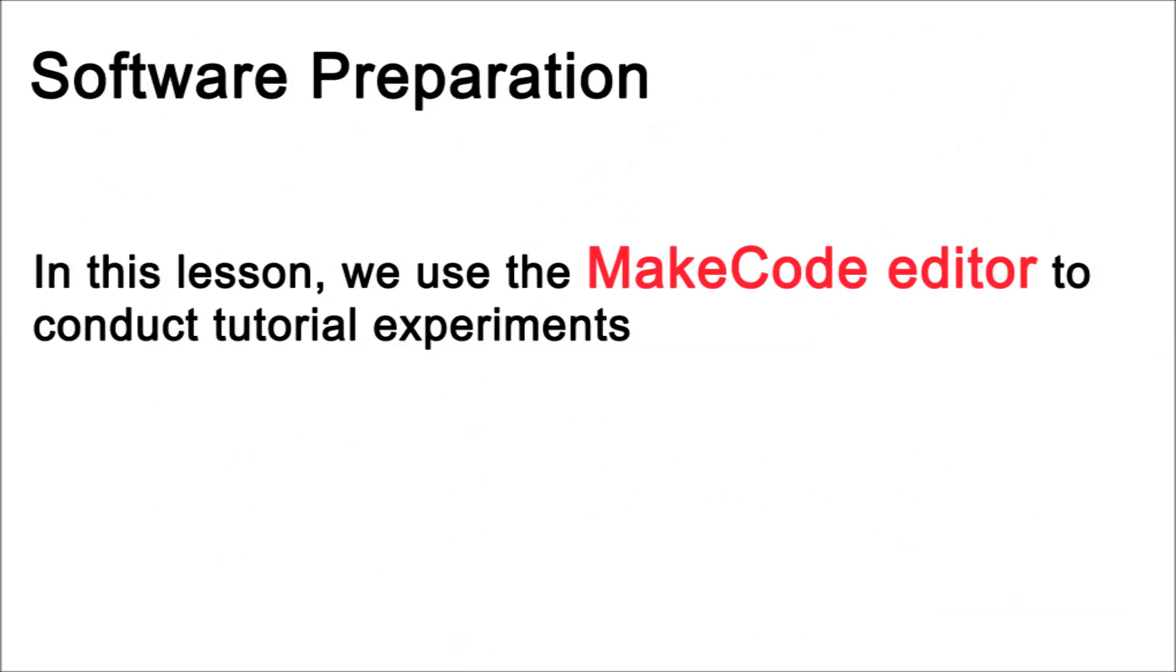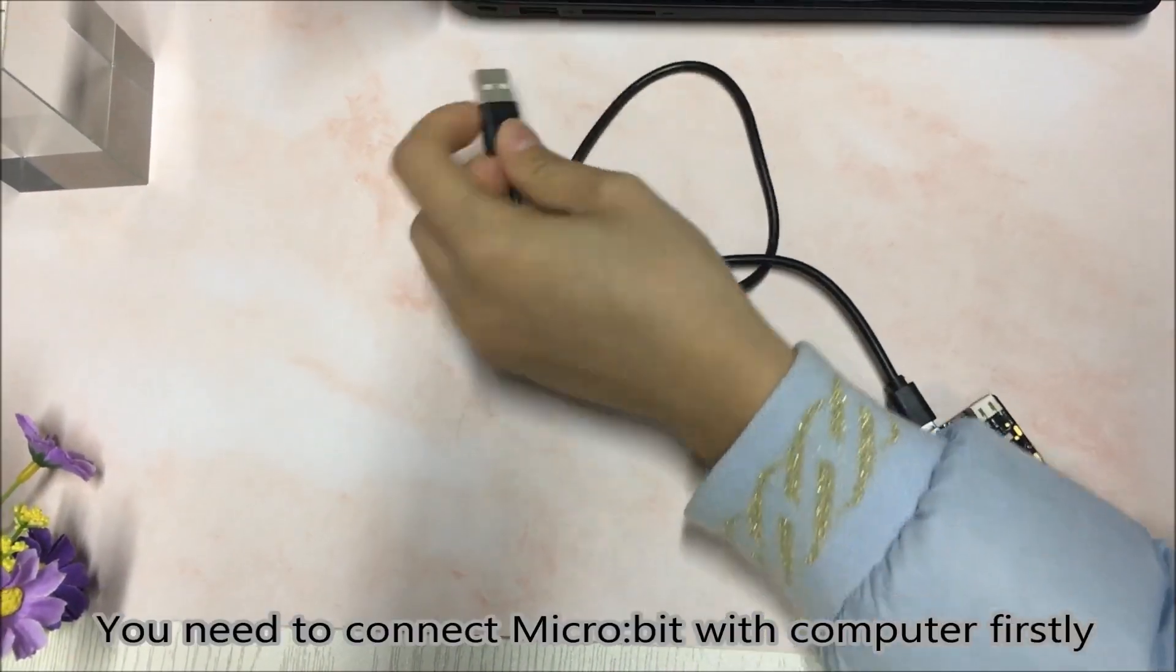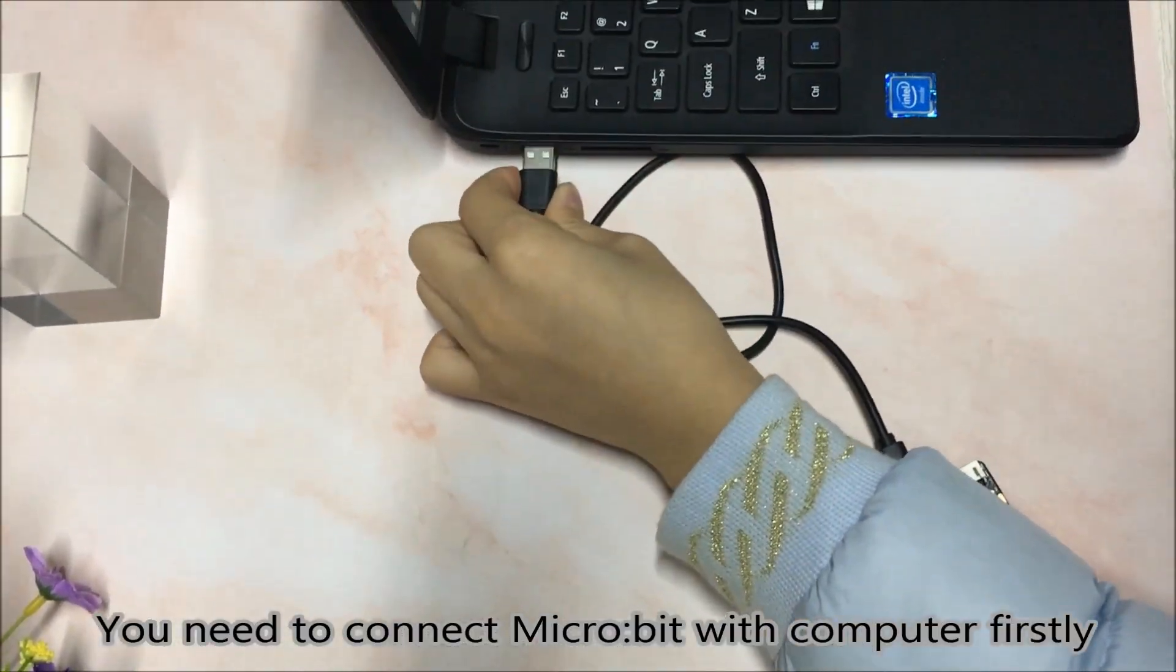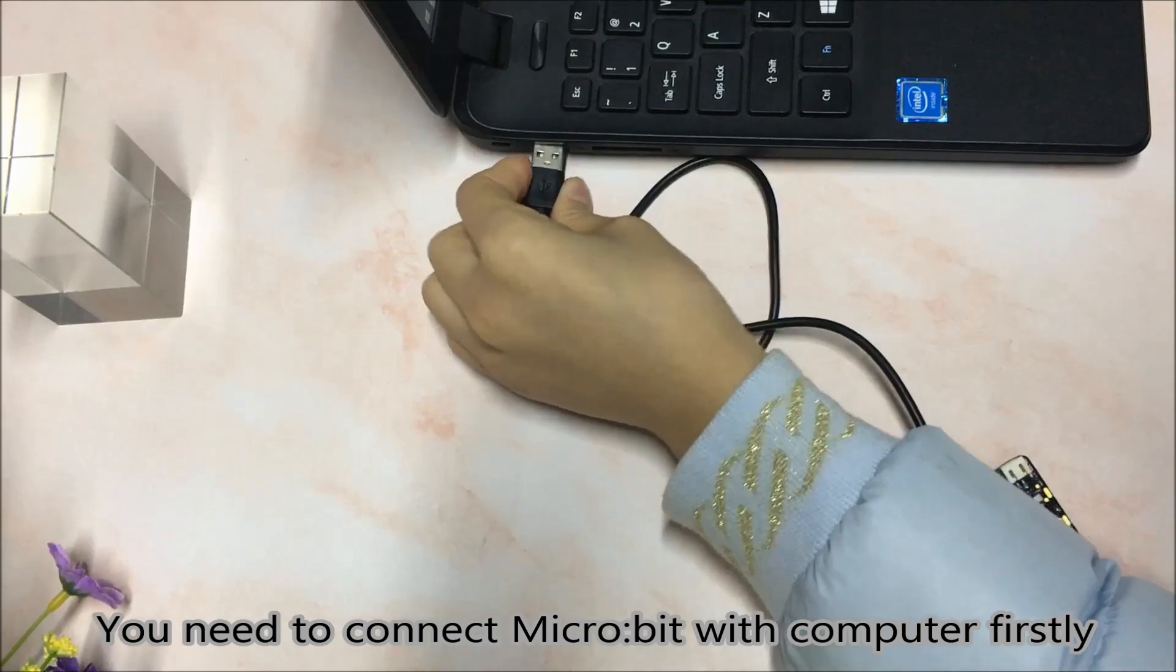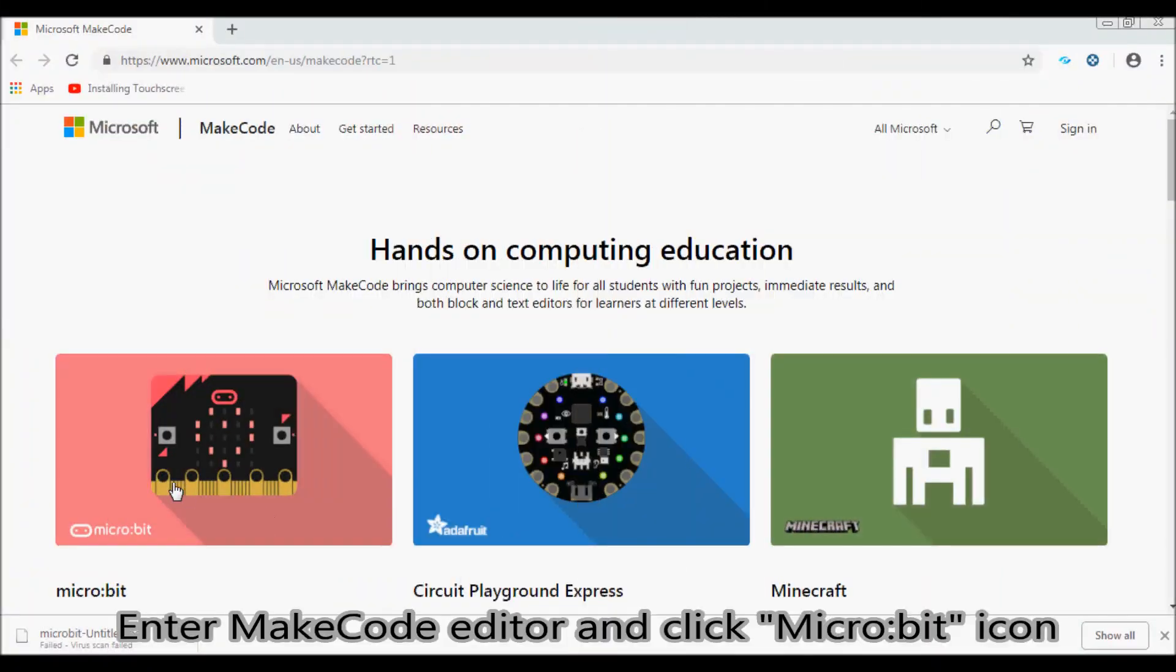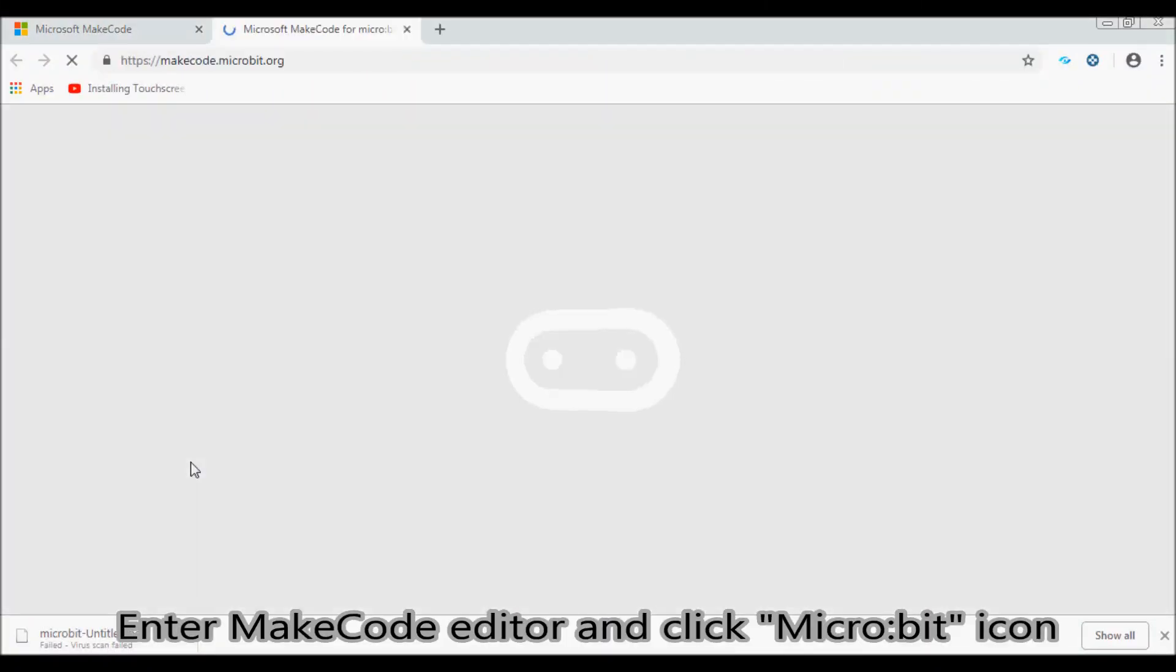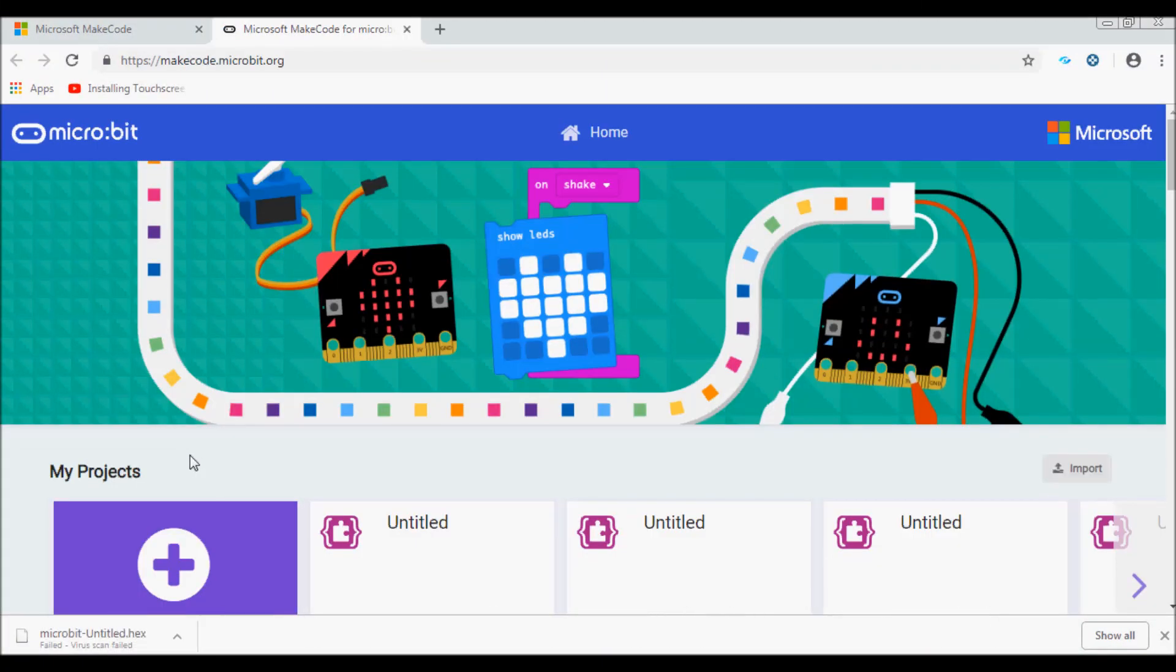In this lesson, we use the MakeCode Editor to conduct tutorial experiments. You need to connect microbit with computer firstly. Enter MakeCode Editor and click microbit icon.